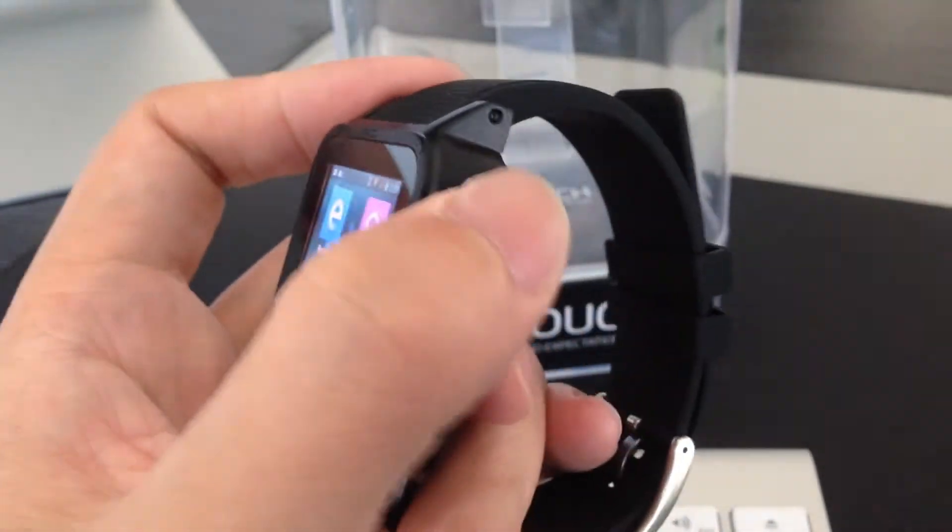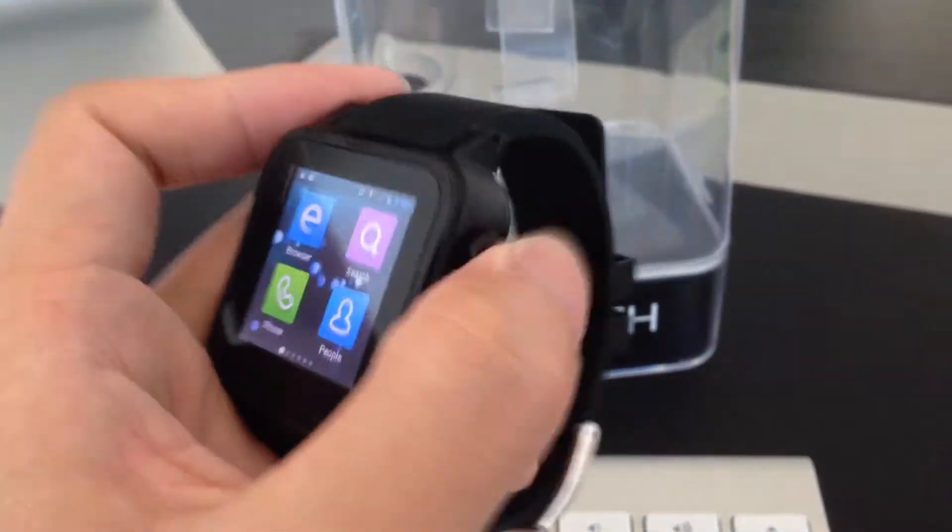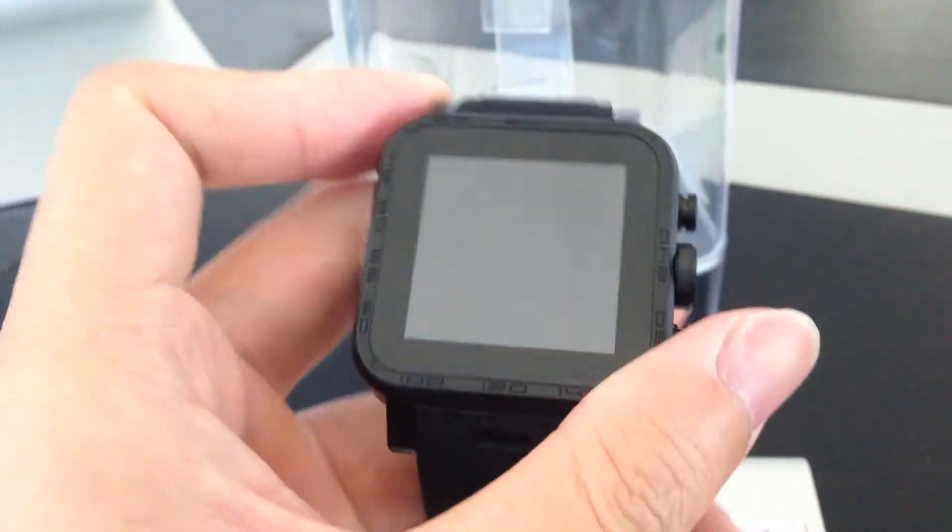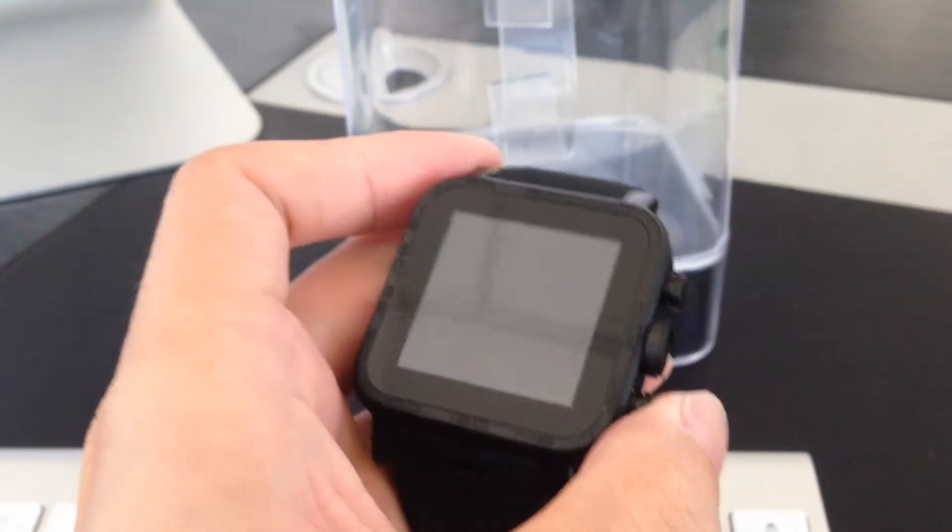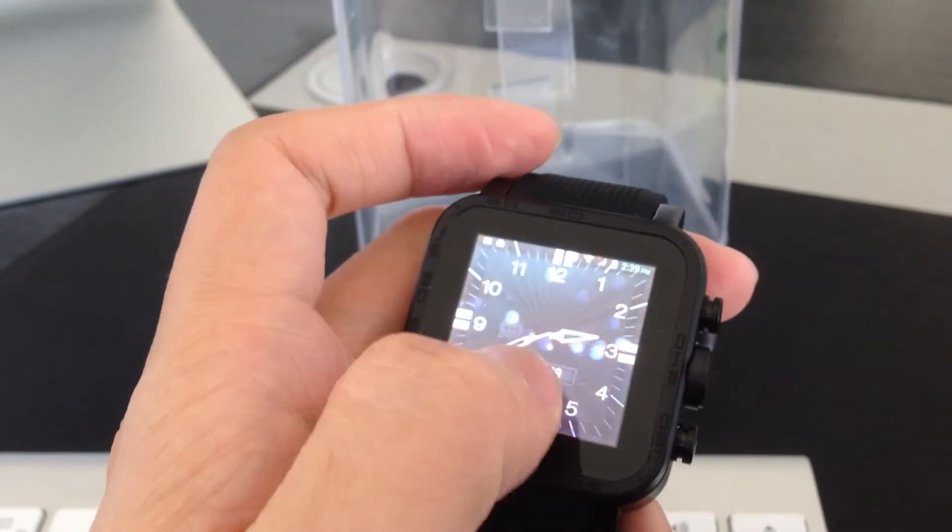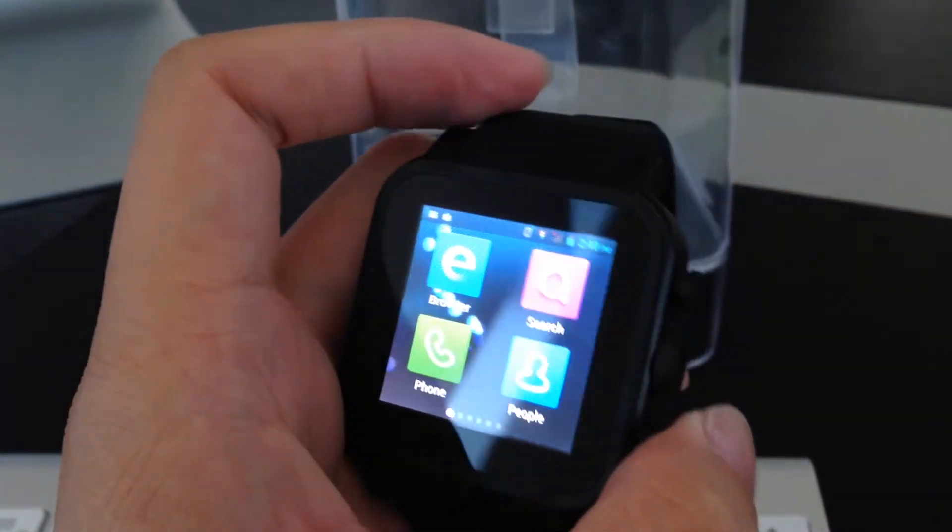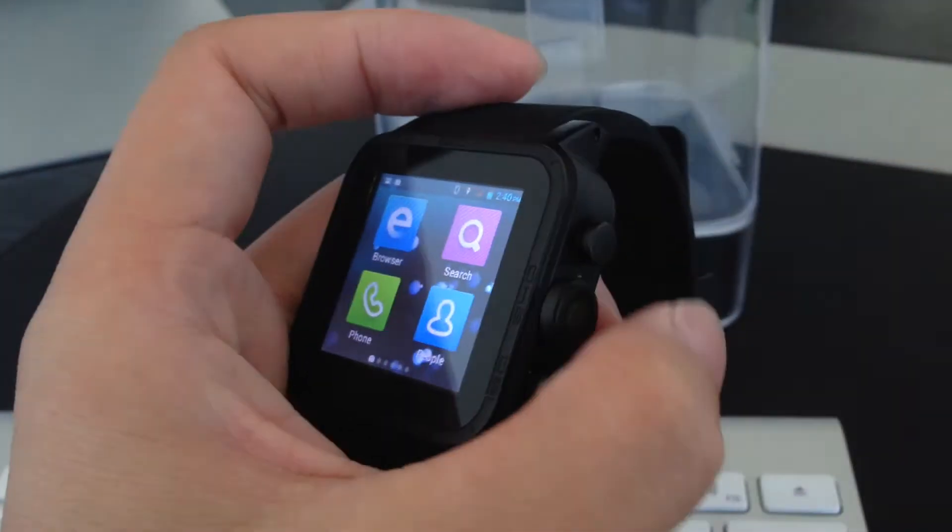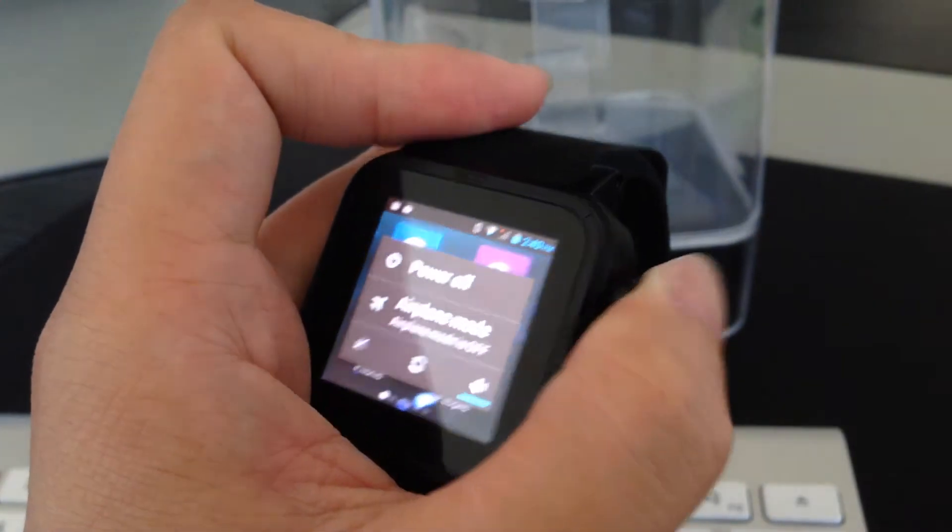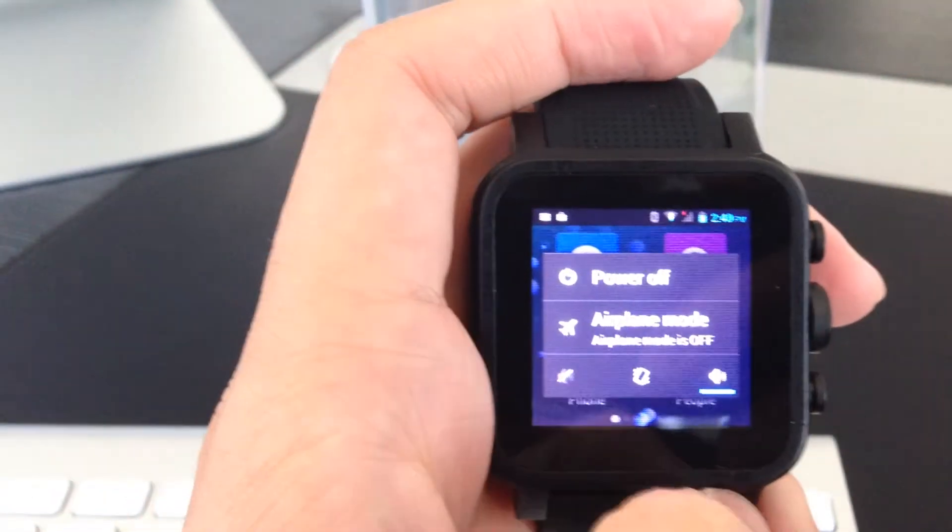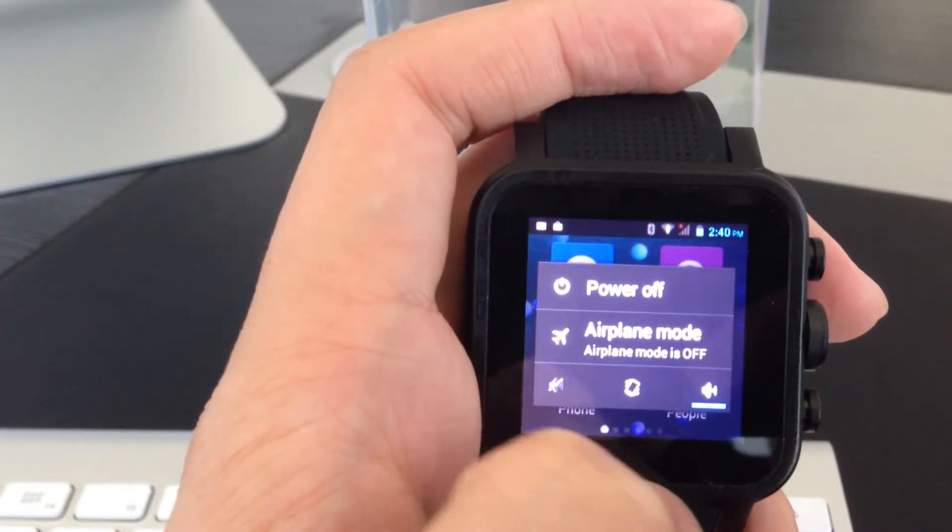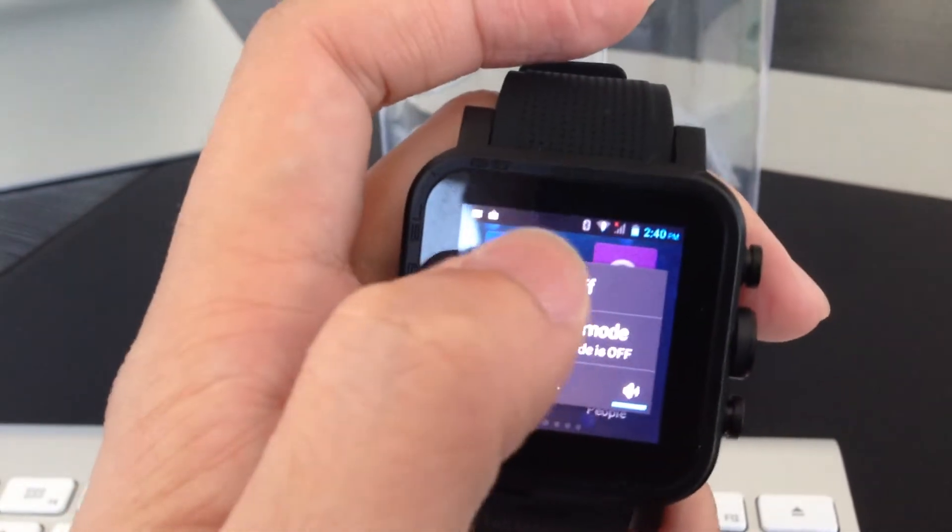So let's say that the top button, when you short click, it turns off. Click again, it goes to the screen again. So if you long press the button, it's going to the power off and airplane mode function.